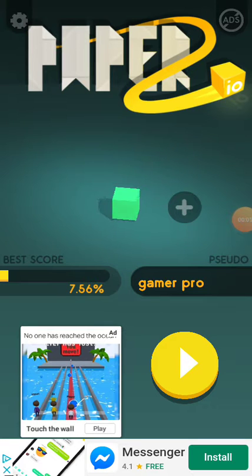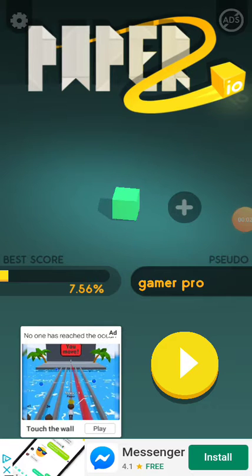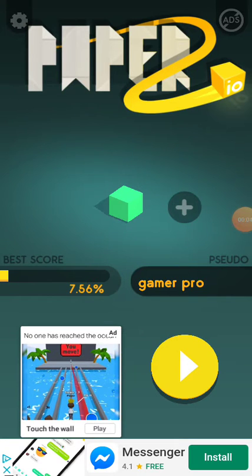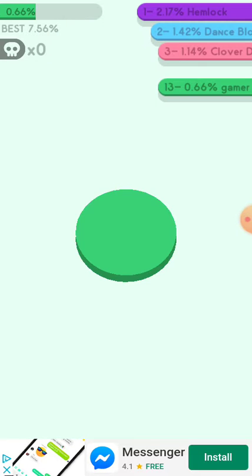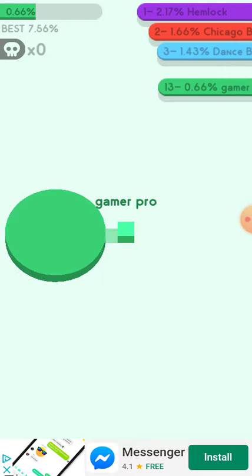I'm going to play PaperIO2 today. It's a very fun game. Download it and subscribe to the channel.